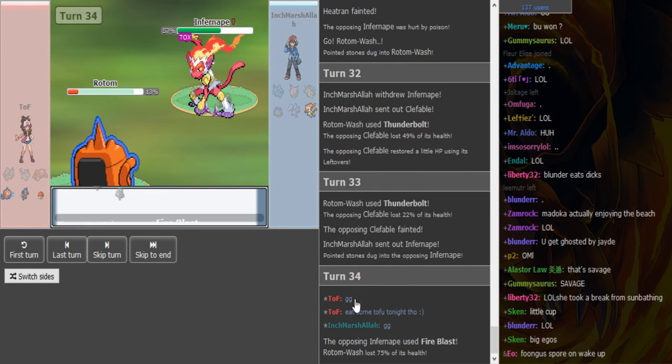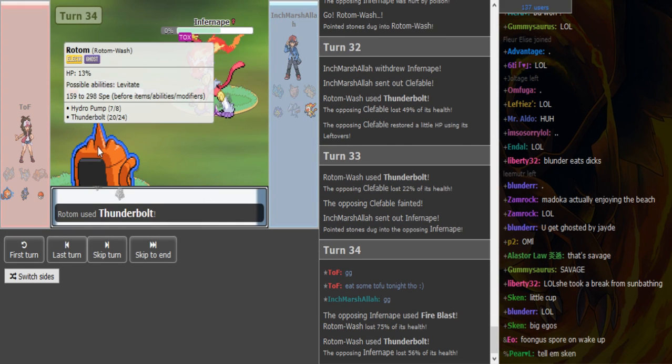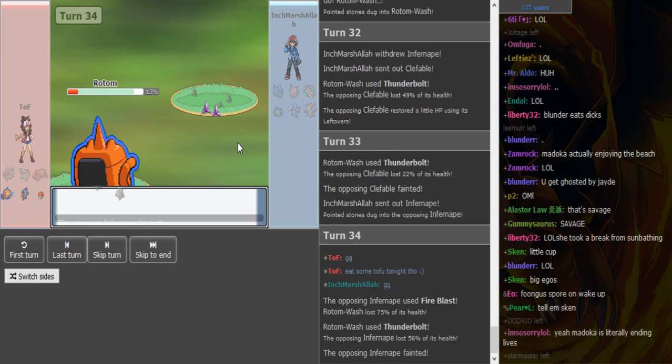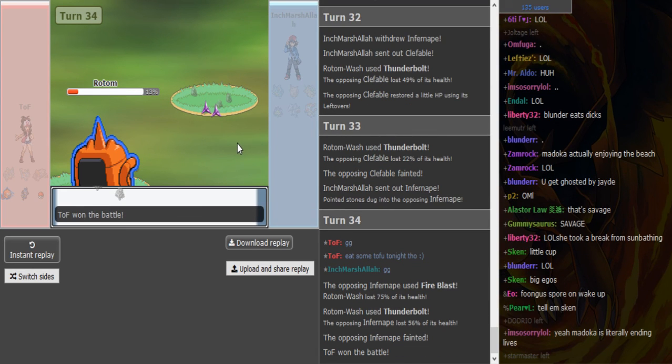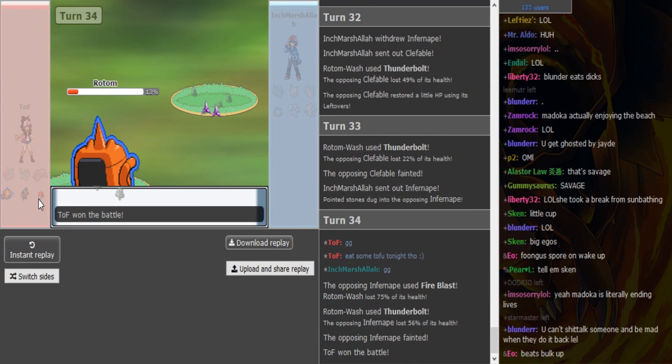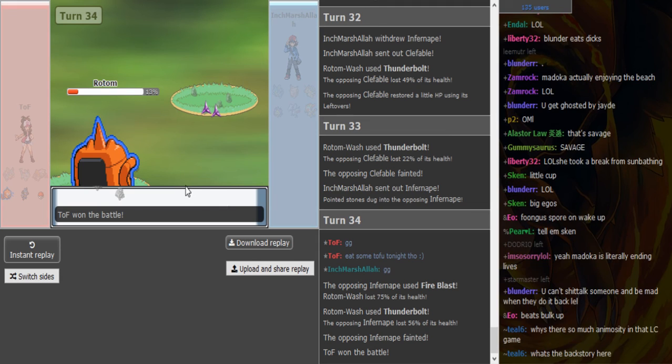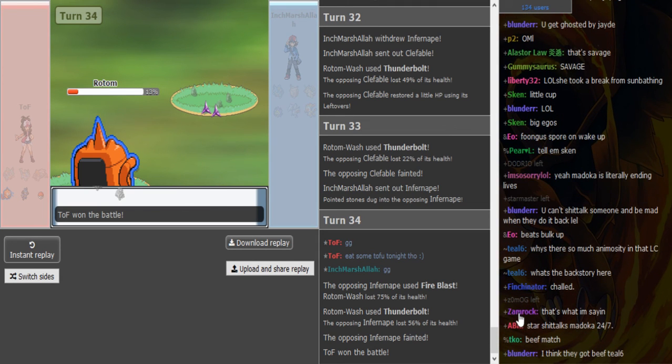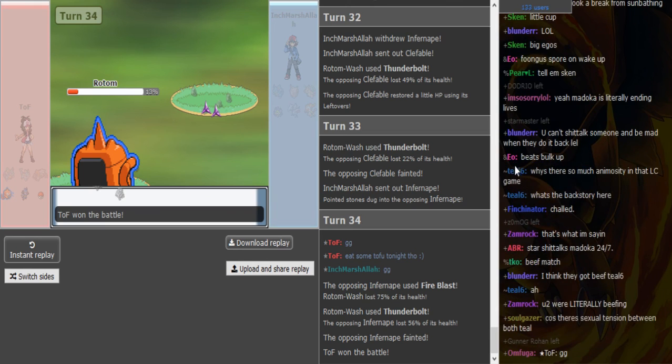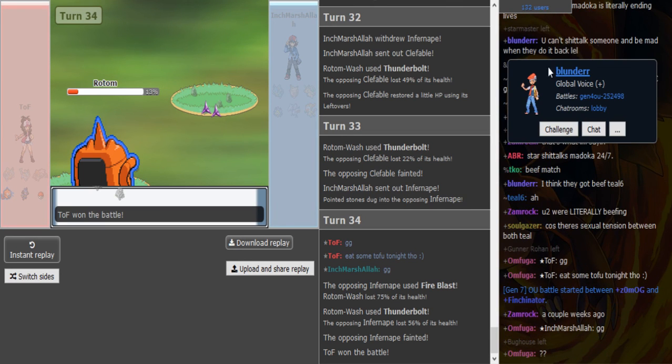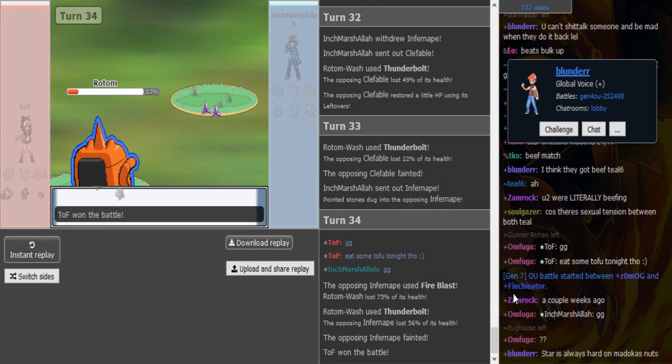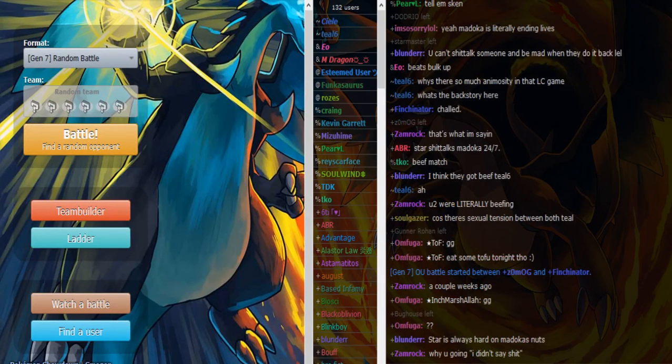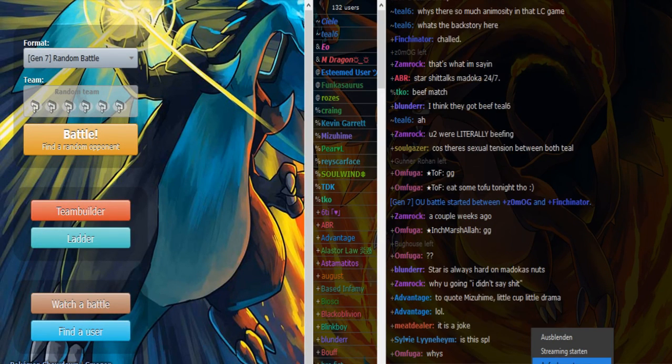And GG, eat some Tofu tonight. So yeah, it's Scarf Infernape and Scarf Rotom I assume. Flamethrower doesn't kill him, Tofu takes the win. We don't even know his last one. Would be nice to know his last mon. I'm kind of curious as to what is going on in the Little Cup match, the chat is going so wild dude. Oh, someone versus Finch started. Thank you for watching, I gotta call someone real quick. Bye, see you later.